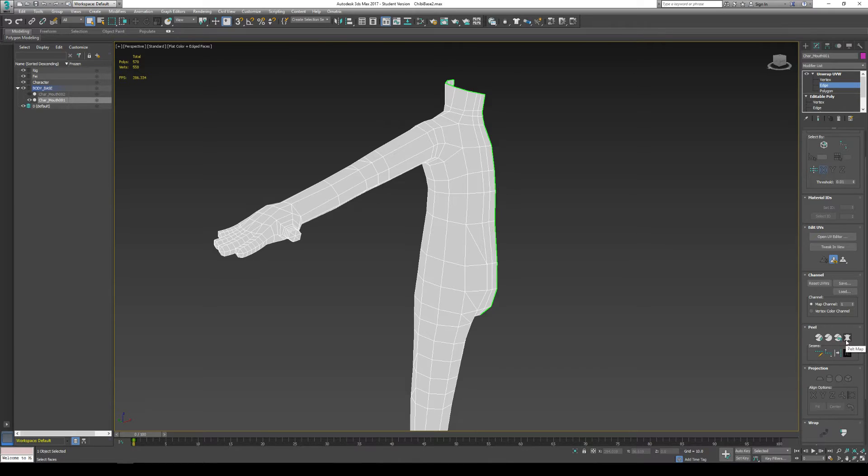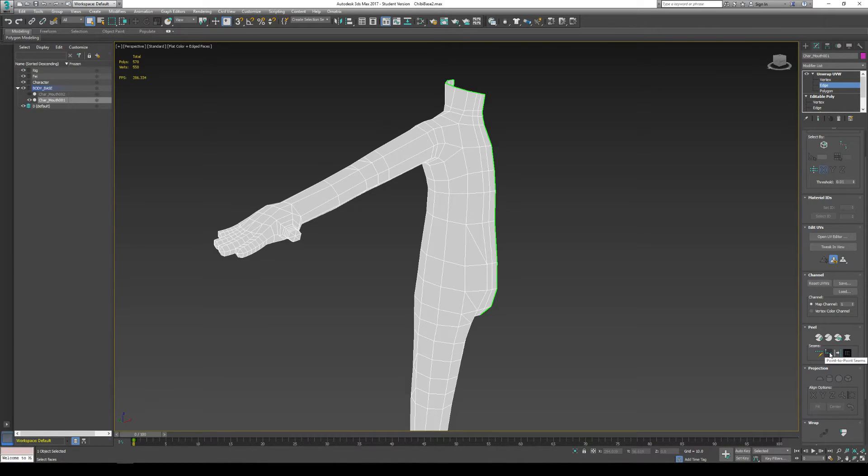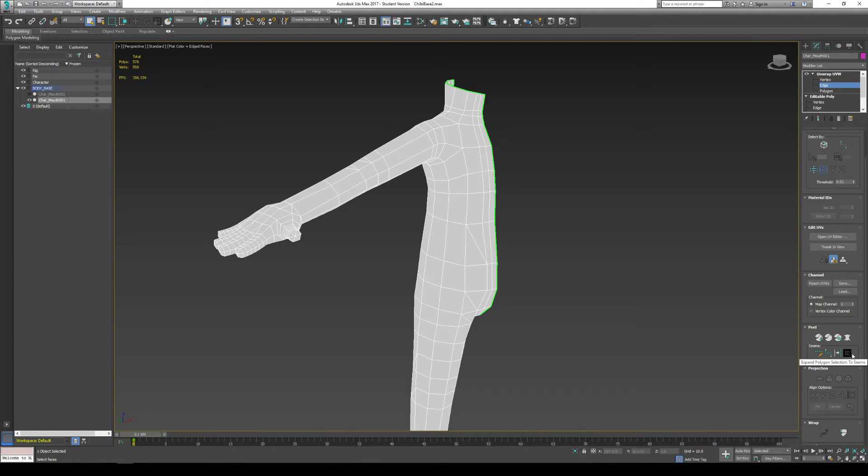and we have pelt map, and we have our seams here. Edit seams, point to point seams, convert edge selection to seams, and expand polygon selection to seams.